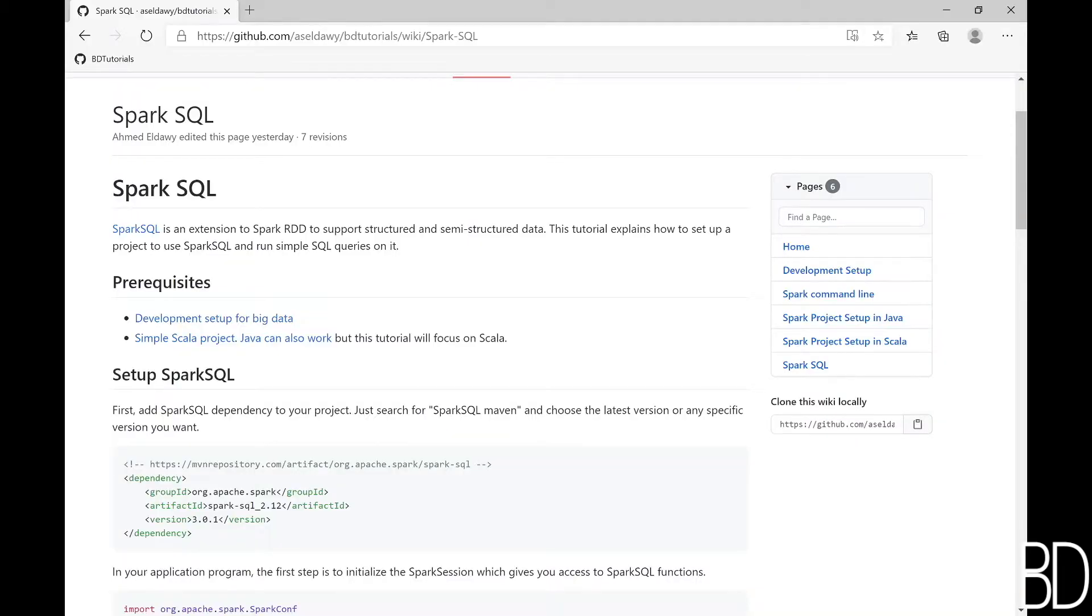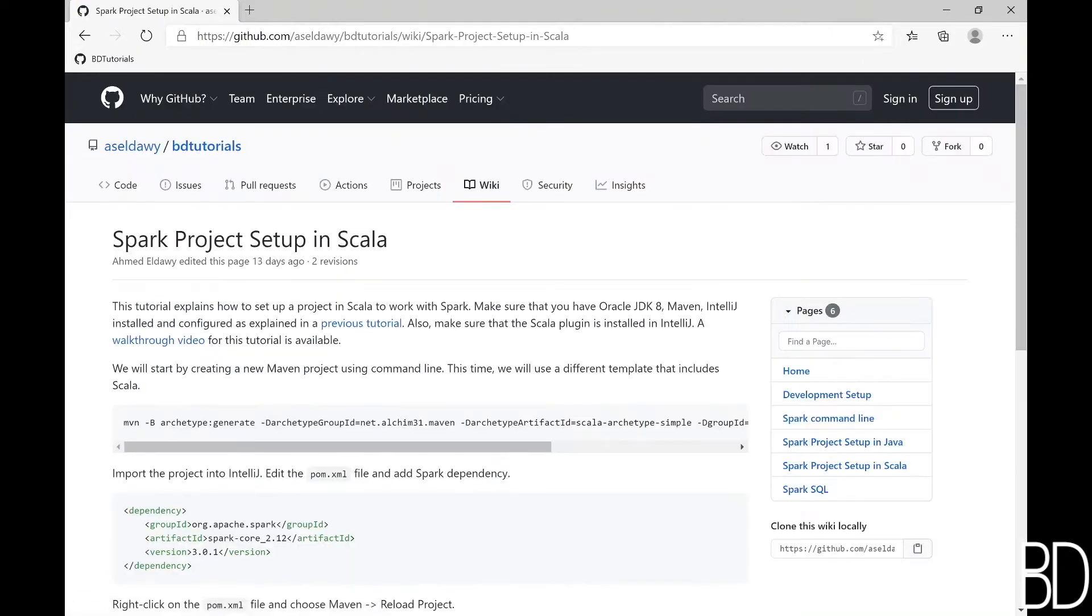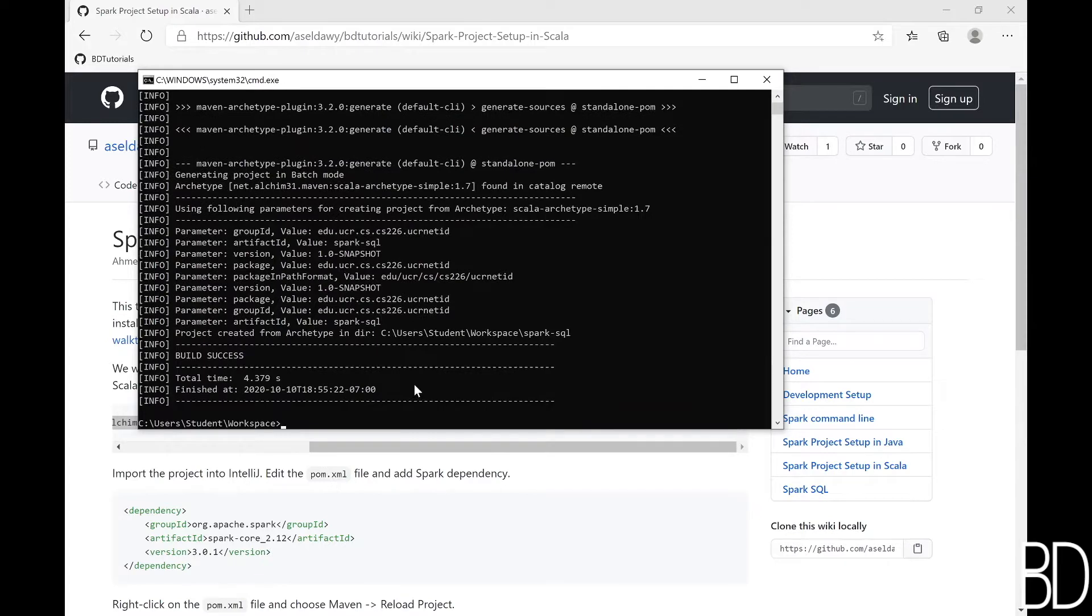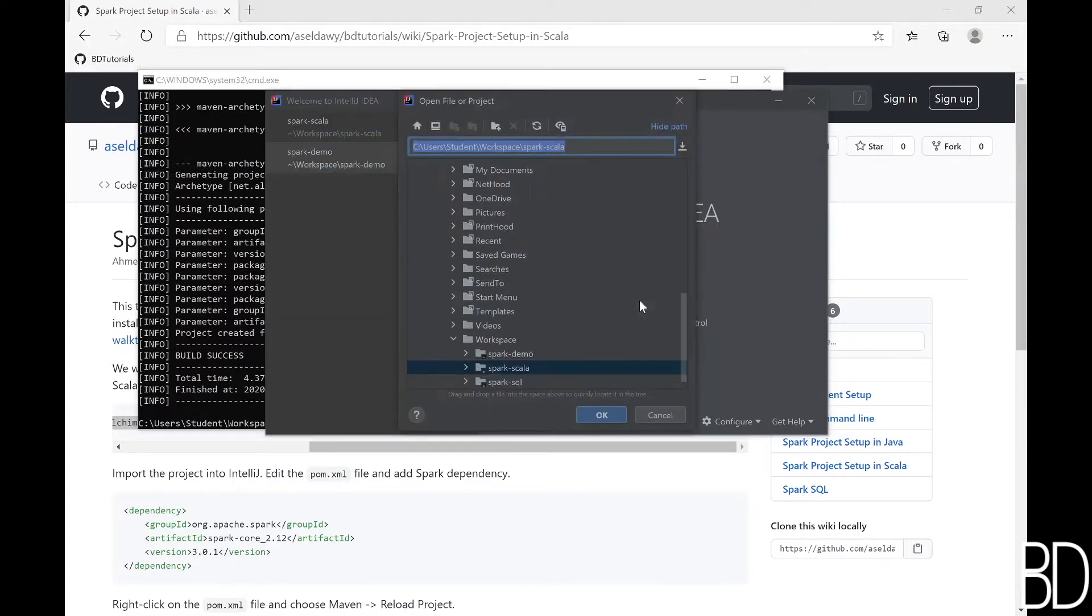First, we will create a simple Scala project using Maven command line tool. We will call it Spark SQL. Once the project is created, we will import it into IntelliJ.